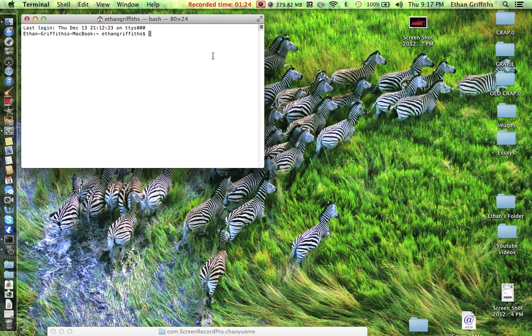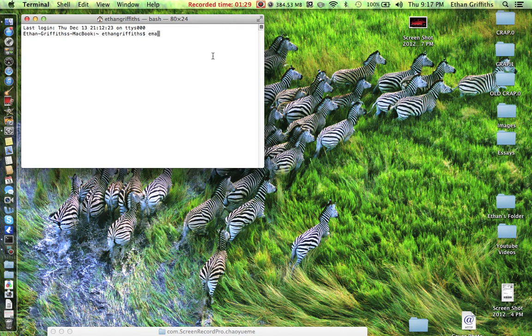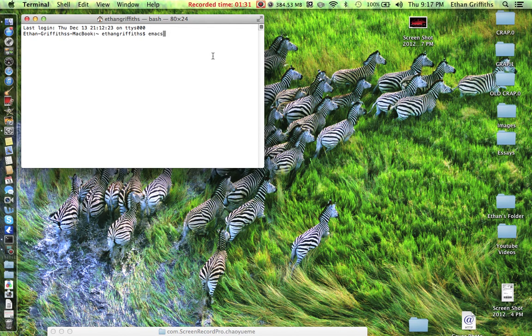To get to these games, it's very simple. All you have to type in is E-M-A-C-S, Emacs, Enter.